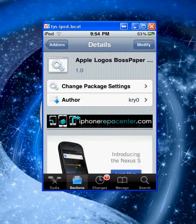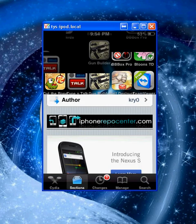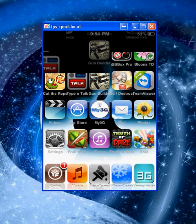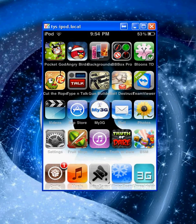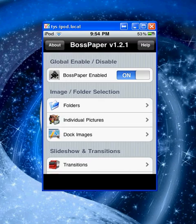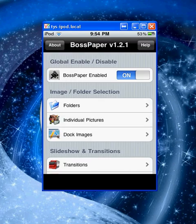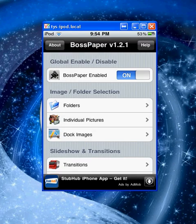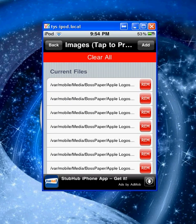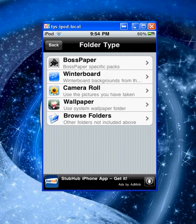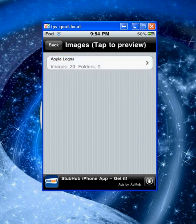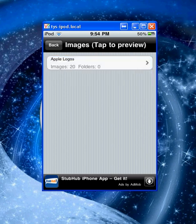Once you have that installed, go back to our homepage, click on Boss Paper and open it up. We want to go to individual pictures, add, and the add-on you just got should be under Boss Paper. Click Boss Paper and then Apple Logos, or whatever you installed.